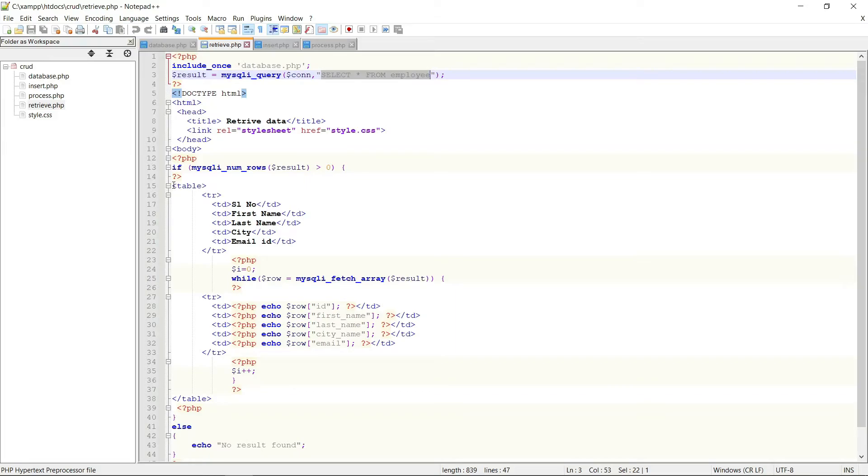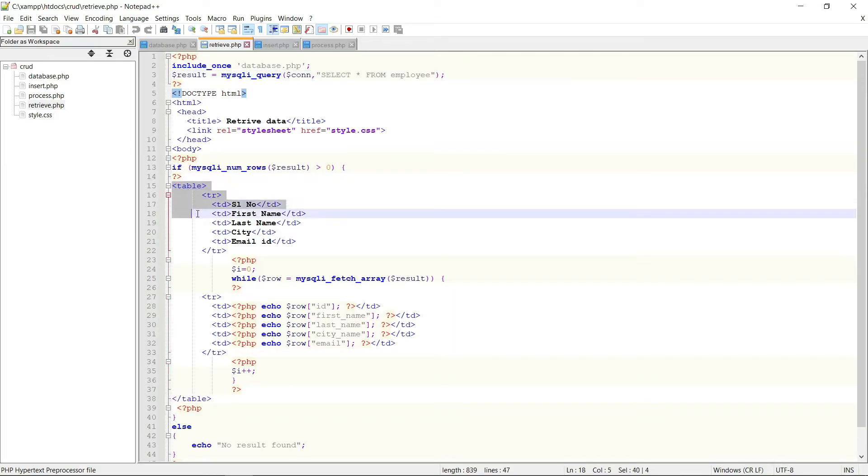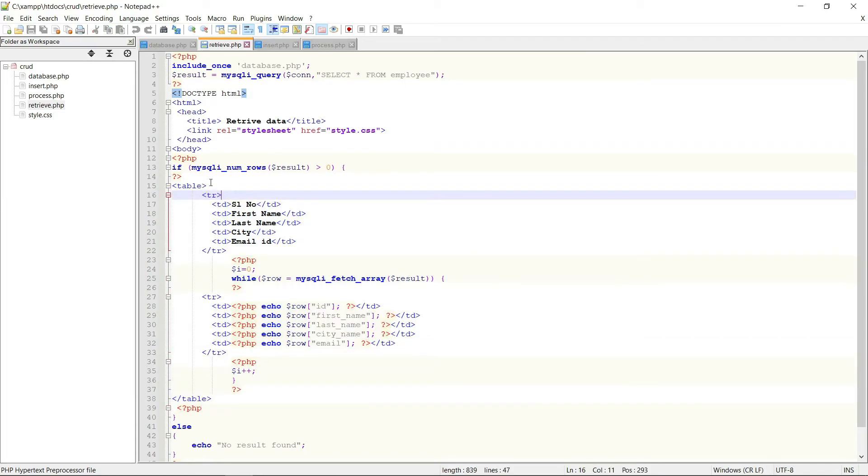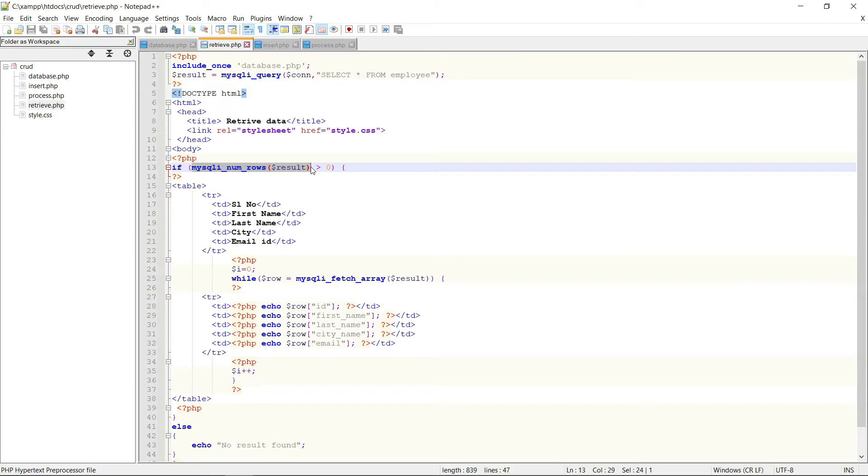Then this is my HTML table to retrieve the data from the database. Here the mysqli_num_rows is used to check if at least one data exists in the database or not.